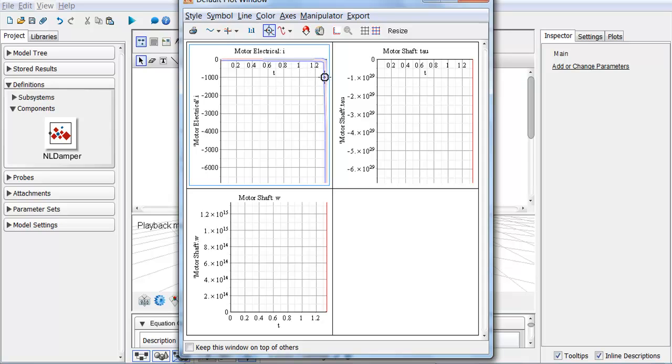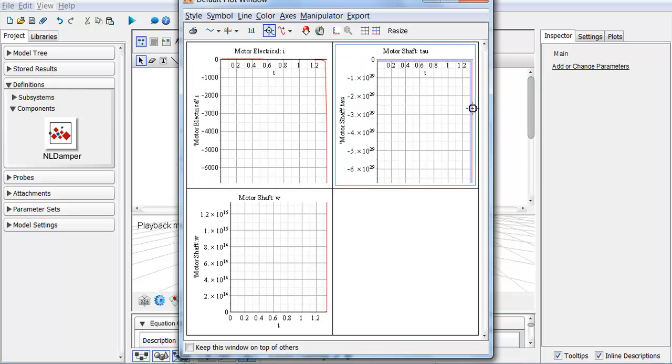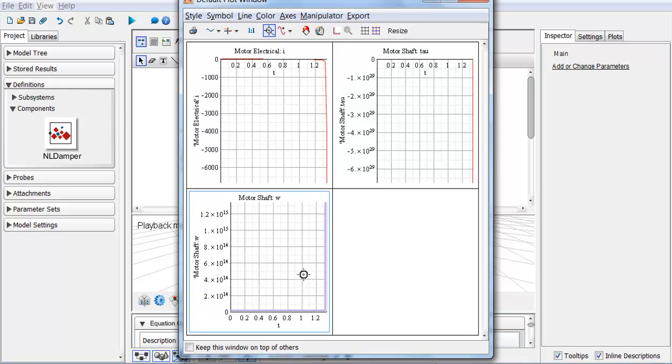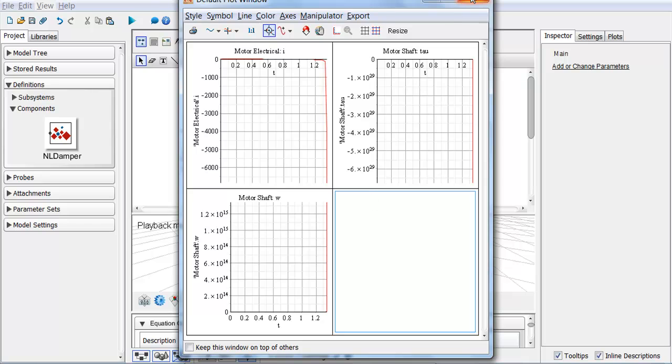...we see something very unexpected happen. You see that the current becomes unrealistically large, as well as the shaft work, 10 to the 29, shaft speed. So it looks like I've got some exponential growth happening here. That seems incorrect.